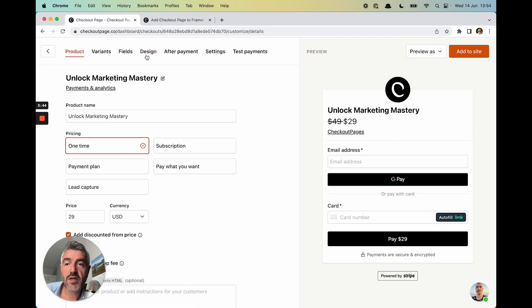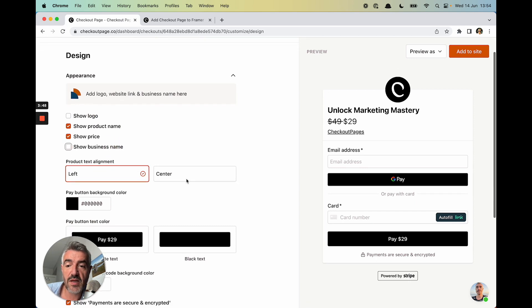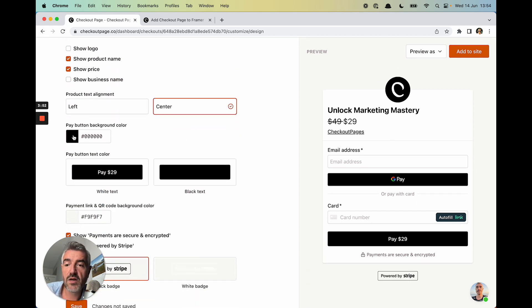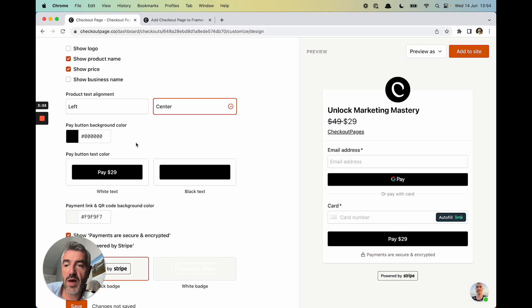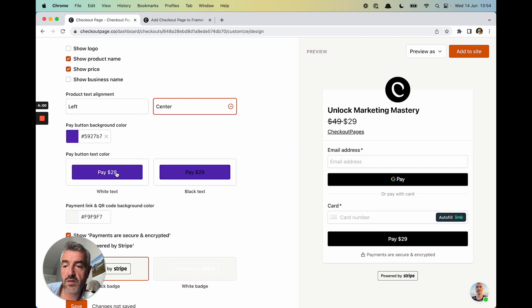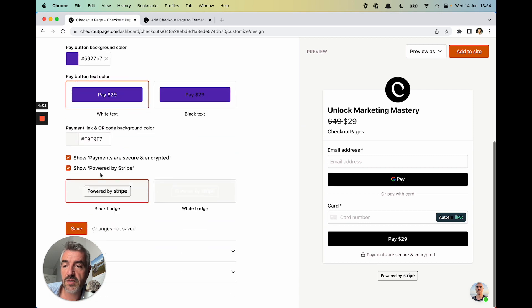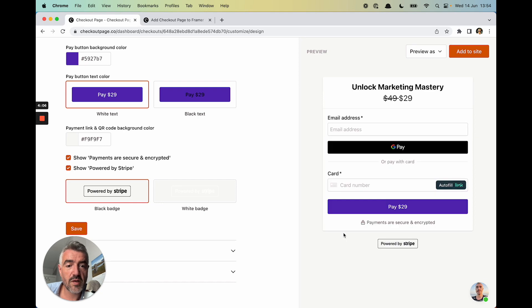I'm just going to go into the Design tab. I'm going to get rid of the Checkout Page logo and our business name. I'm going to center align the text. Let's jump back to Framer. It's kind of a purple color. All right. So let's go into here, choose white text and click Save. Already looking the part. This looks great.